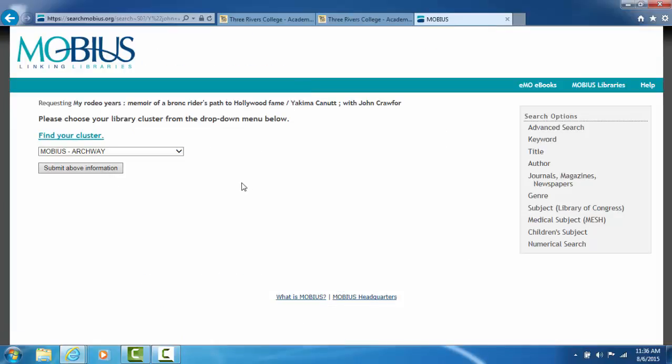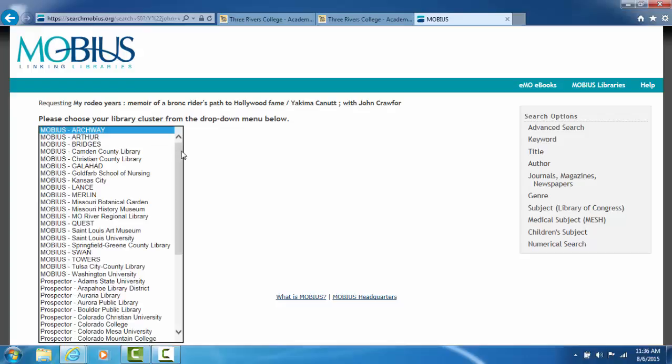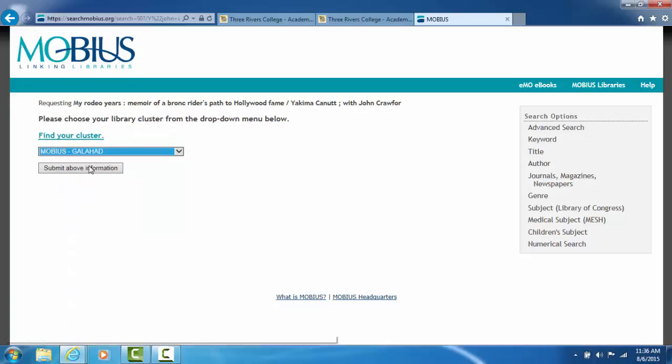Now there are 70 plus libraries within the Mobius system. They have divided these libraries into clusters. This is very important. You belong to a specific cluster within Mobius. So the first thing you have to tell the system is you belong to the Mobius cluster Galahad. So to order this book, tell them you belong to Galahad.